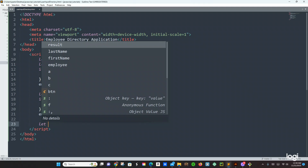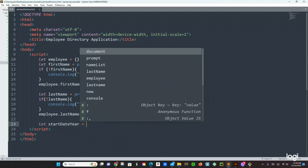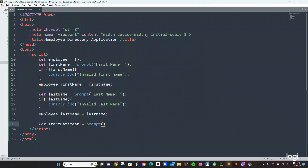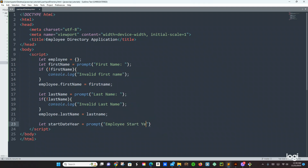And right here we are going to create another variable — we are going to say let startDateYear equals to prompt. And right here we are going to say 'employee start date year, between 1990 to 2023'.